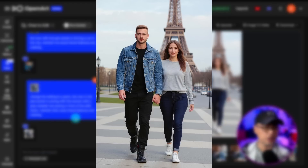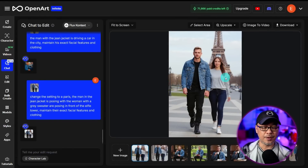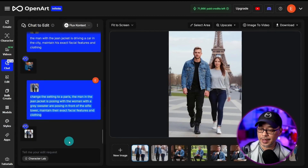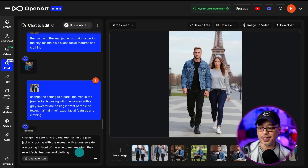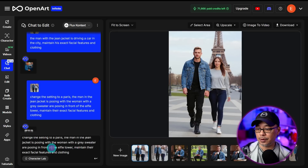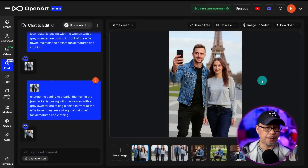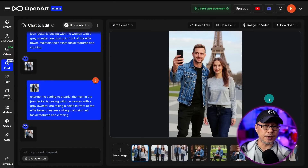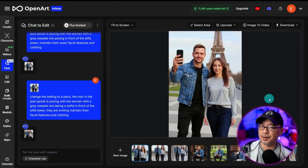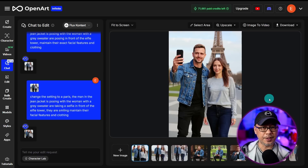Finally, to further reiterate: 'maintain their exact facial features and clothing.' Generally those are the steps to this iterative editing process — be as specific as possible about setting, and use 'maintain their features and clothing' for consistency. We have the same characters in a different location. We can take the same prompt and instead of 'posing in front of the Eiffel Tower,' put 'taking a selfie' — and just with that simple change, the composition and pose have changed. According to Black Forest Labs, you can do this about six times before image quality degrades.